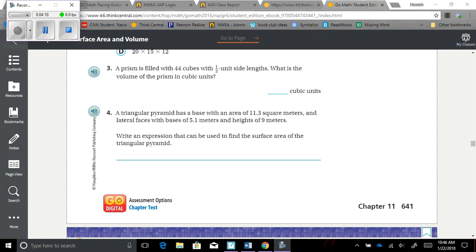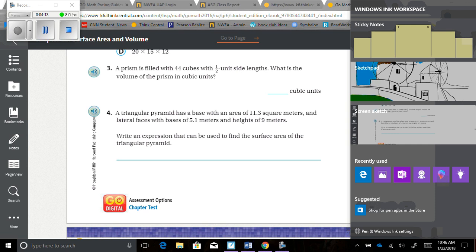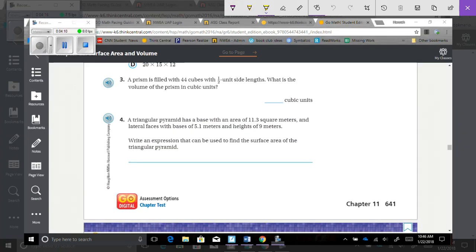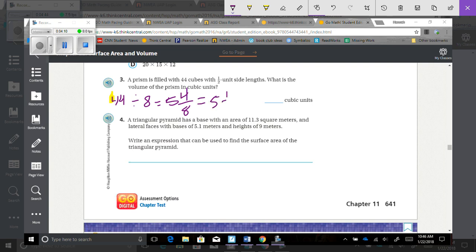Number 3. A prism is filled with 44 cubes with one-half unit side lengths. What is the volume of the prism in cubic units? I'm going to take that 44 and divide it by 8, because we determined that there are 8 one-half unit cubes that fit into 1 unit cube. So 44 divided by 8 equals 5, because 8 times 5 is 40, which means I have 4 out of 8 left, which simplifies into 5 and one-half unit cubes.